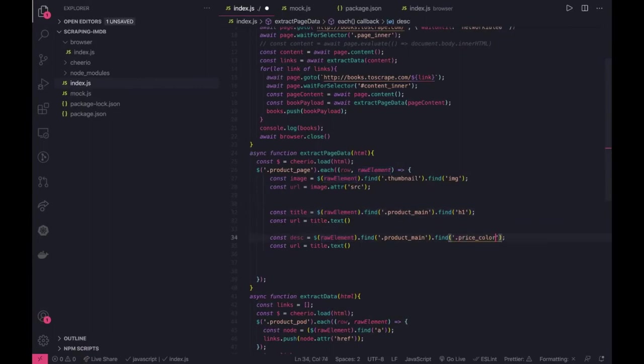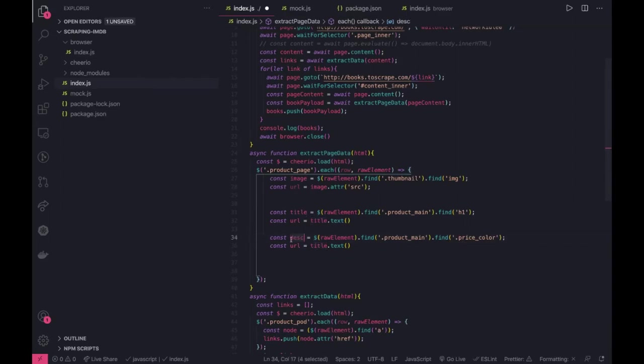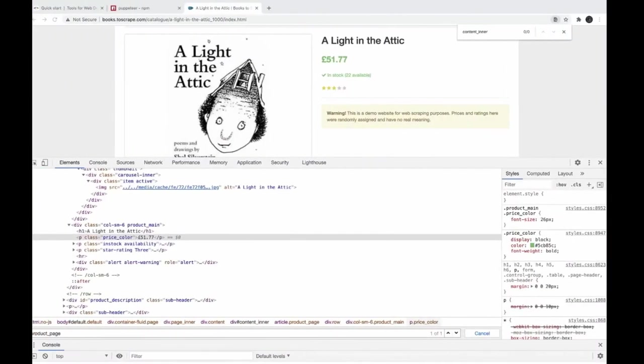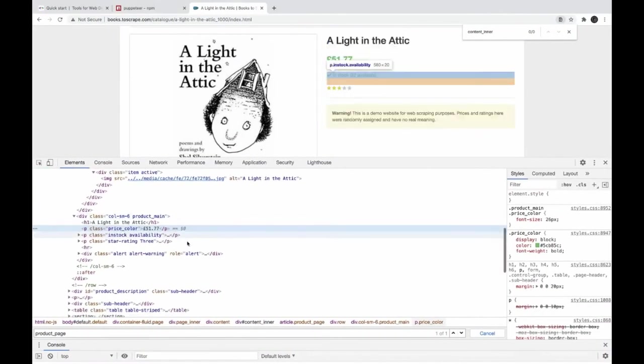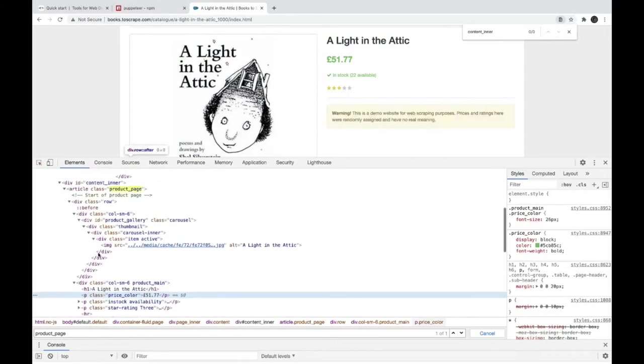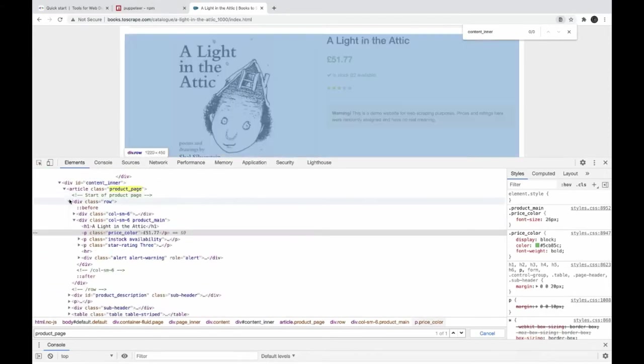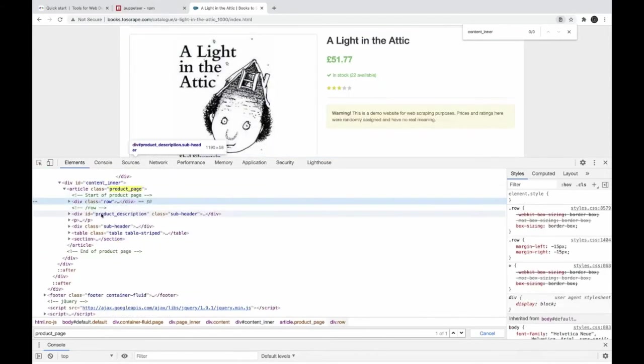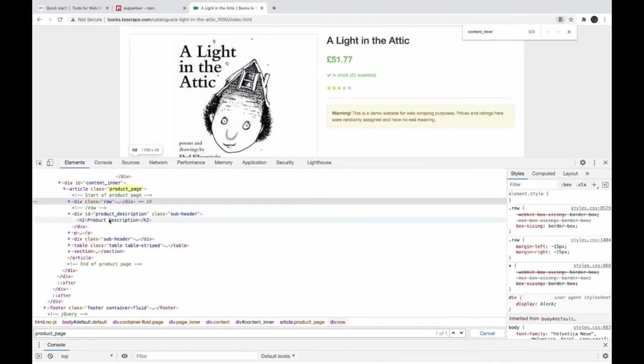Right, inside product main you can find this particular class directly and you can get the text. So it is about price, we got image, we got title, we got price. We can also get the description so description is coming inside this.